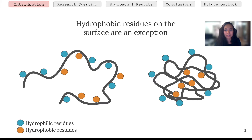Sometimes they can also cause disease. For example, they are linked to aggregation diseases such as Alzheimer's or Parkinson's. And so it is very important to know how hydrophobic the protein surface area is, and that's something we wanted to look at in this project.